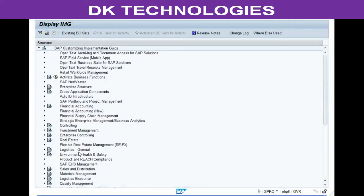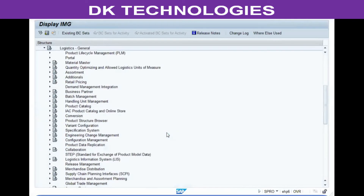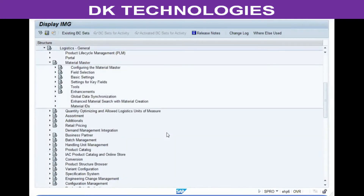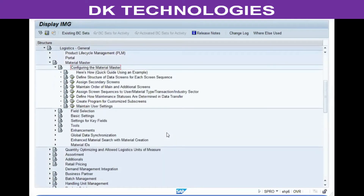All configuration activities happen in the IMG screen, so we go to SPRO → IMG → Logistics General → Material Master → Configuring the Material Master. The first step is to define the screen sequence, so we use the option 'Define Structure of Data Screens for Each Screen Sequence' and click Execute.